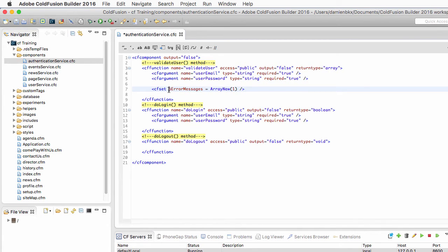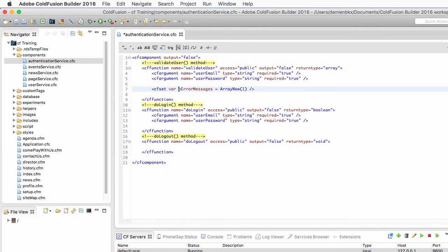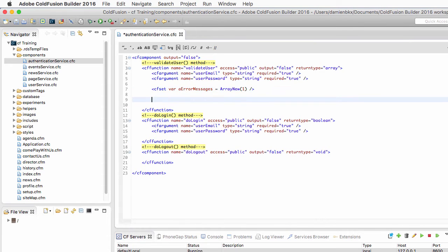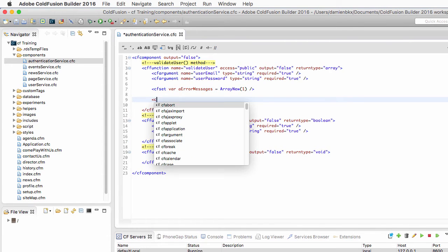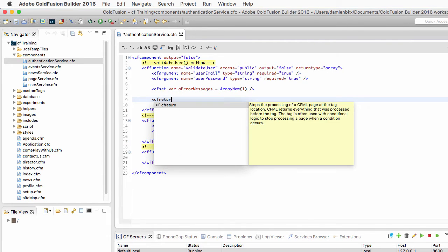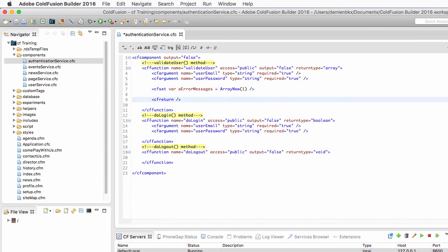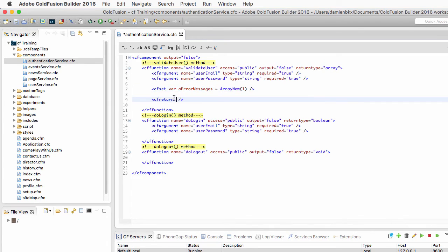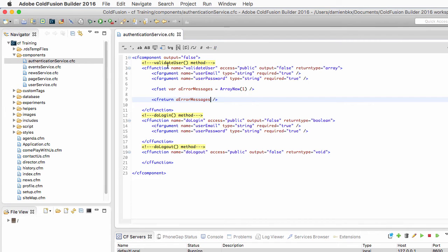Now I will just add the var keyword here to make that variable local to the function. And at the end of the function, I will use cfReturn to return that aErrorMessage array, like that, to the code that has called that method.